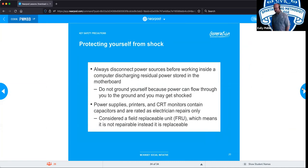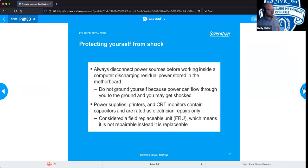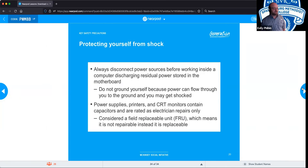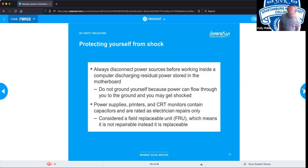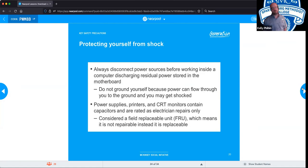Protecting yourself from shock: whenever you're opening up a computer, you need to disconnect it from its power source. There are people who skip this, but these precautions are in place for a reason. For the exam — and in most work environments — you must disconnect the unit from its power source, then press and hold the power button for at least five seconds. This discharges all residual electricity from the capacitors in the unit.